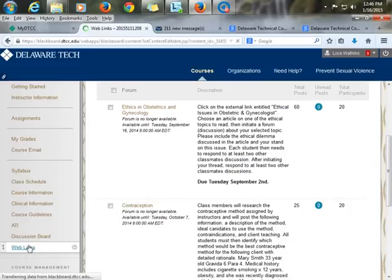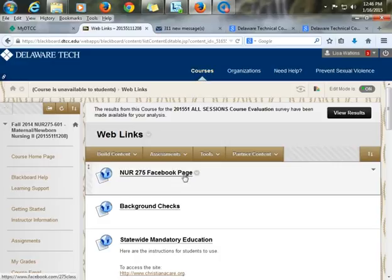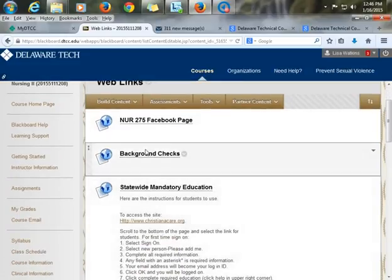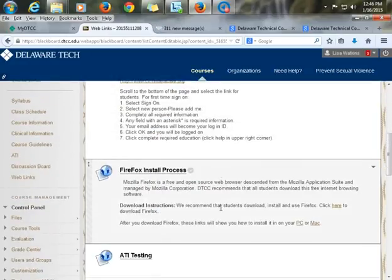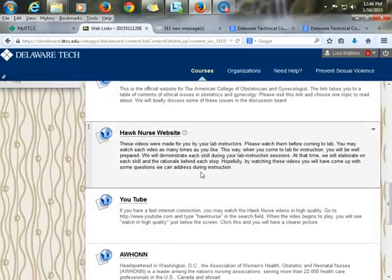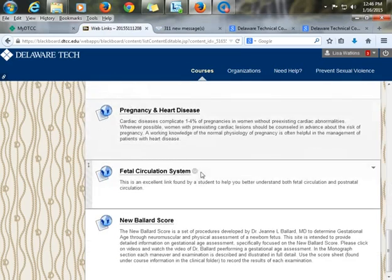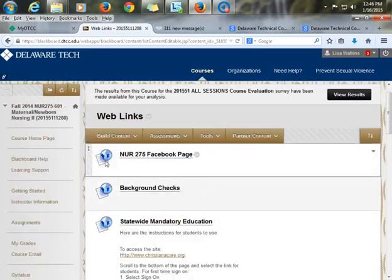I also have web links with helpful resources. This course has a Facebook page and we do online office hours before tests—usually from 8 to 10 the night before exams for last-minute questions about test material. There are also links for background checks before clinical, mandatory education, Firefox installation since some courses run best on Firefox, Nurse Hawk for skills, and YouTube. And that is our course in a nutshell—I hope you enjoyed my tour with Echo360.